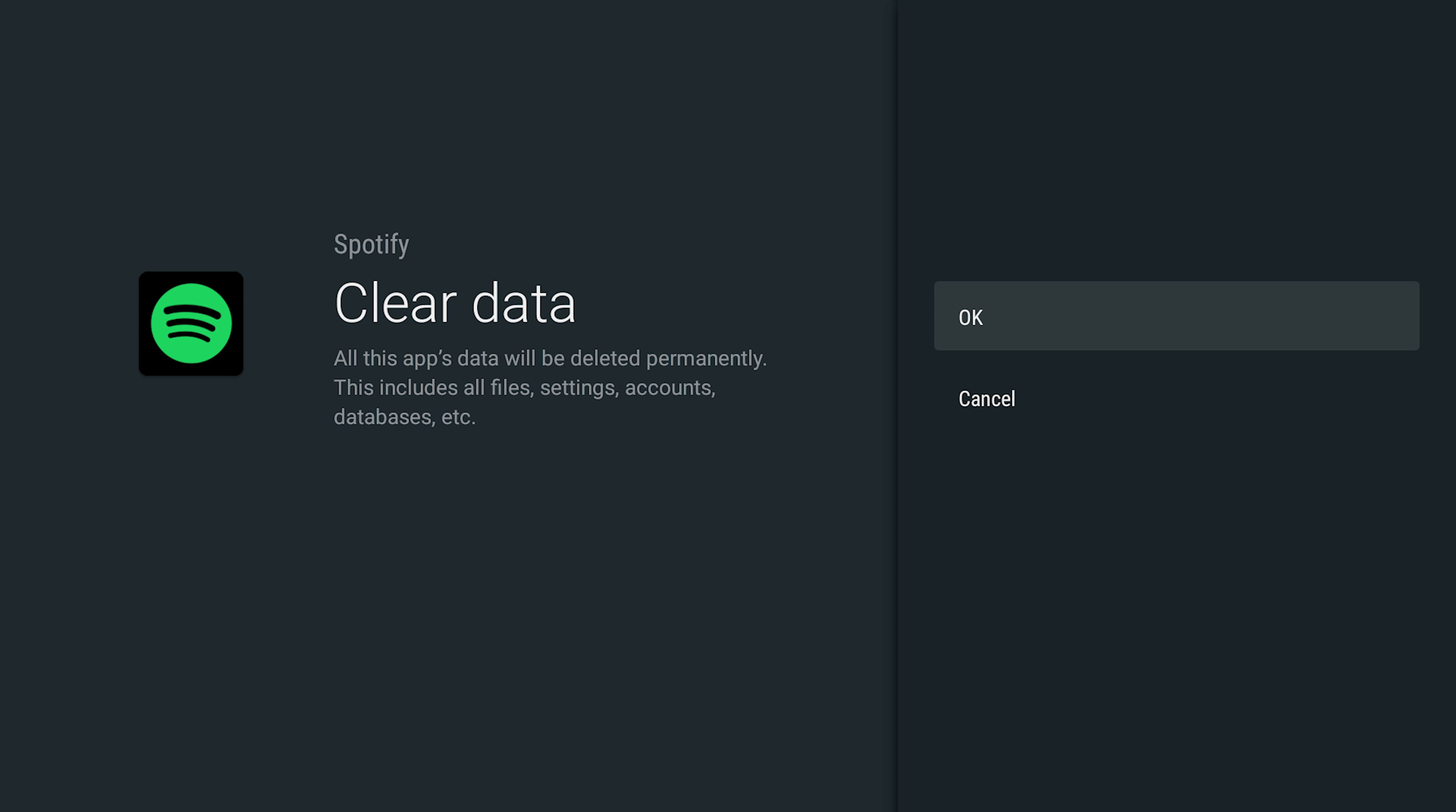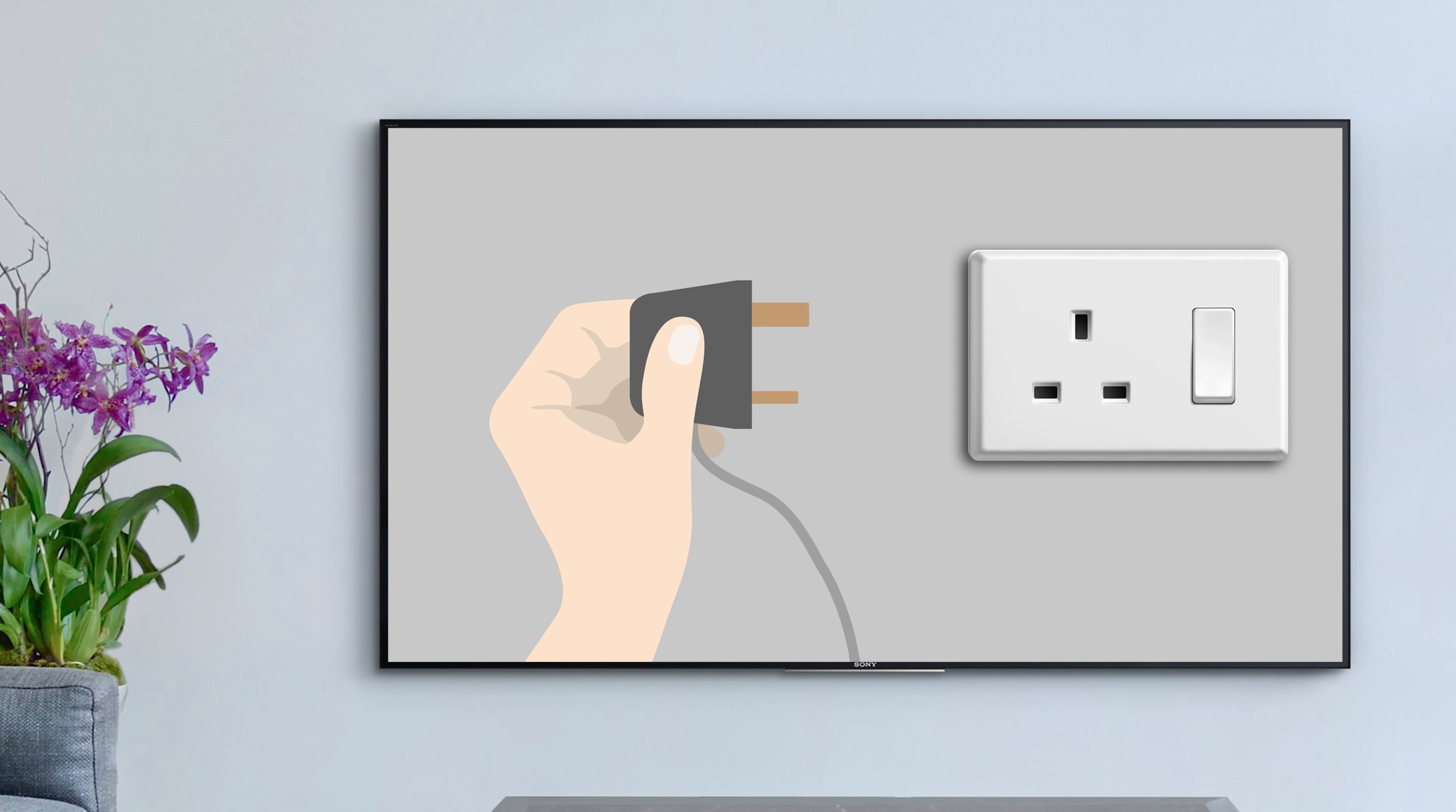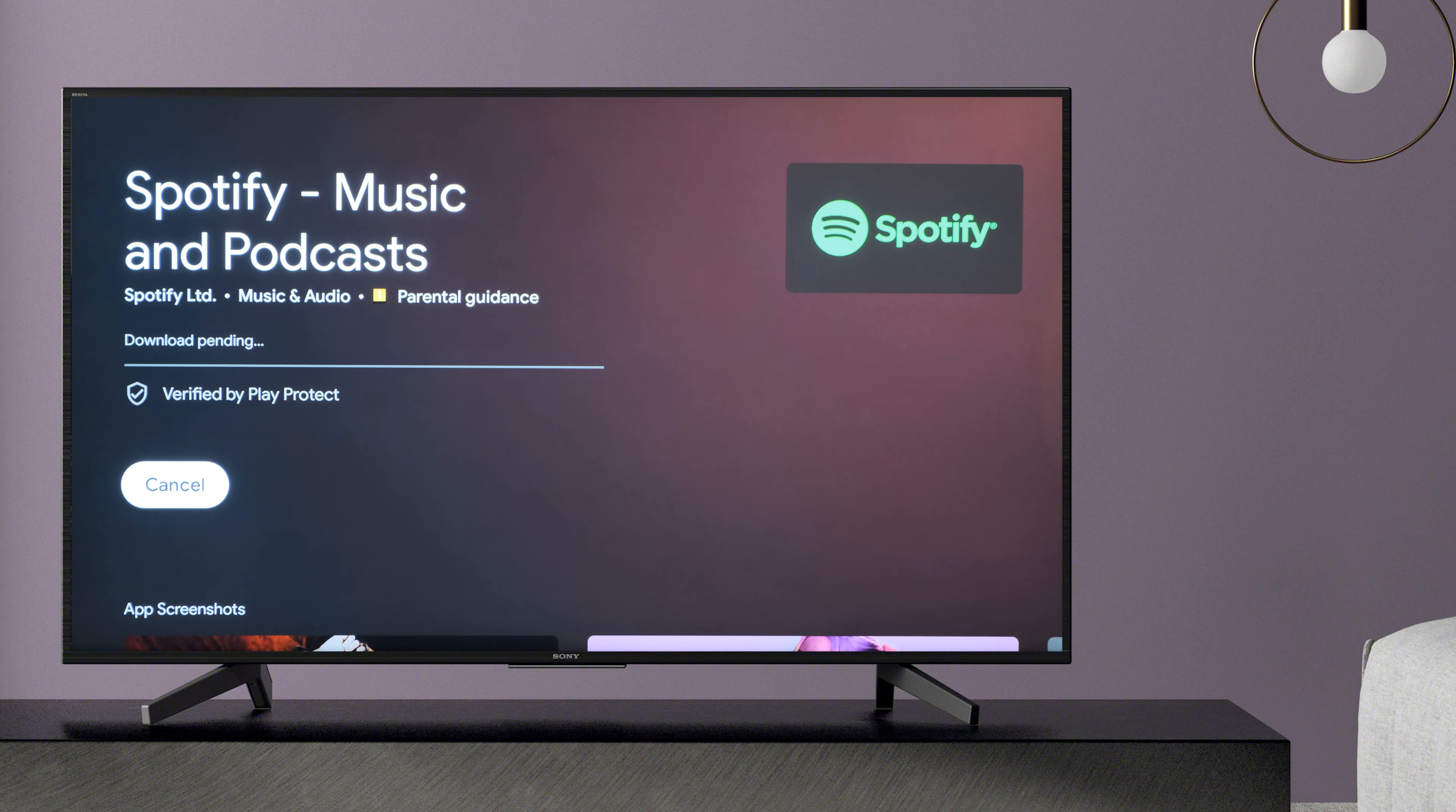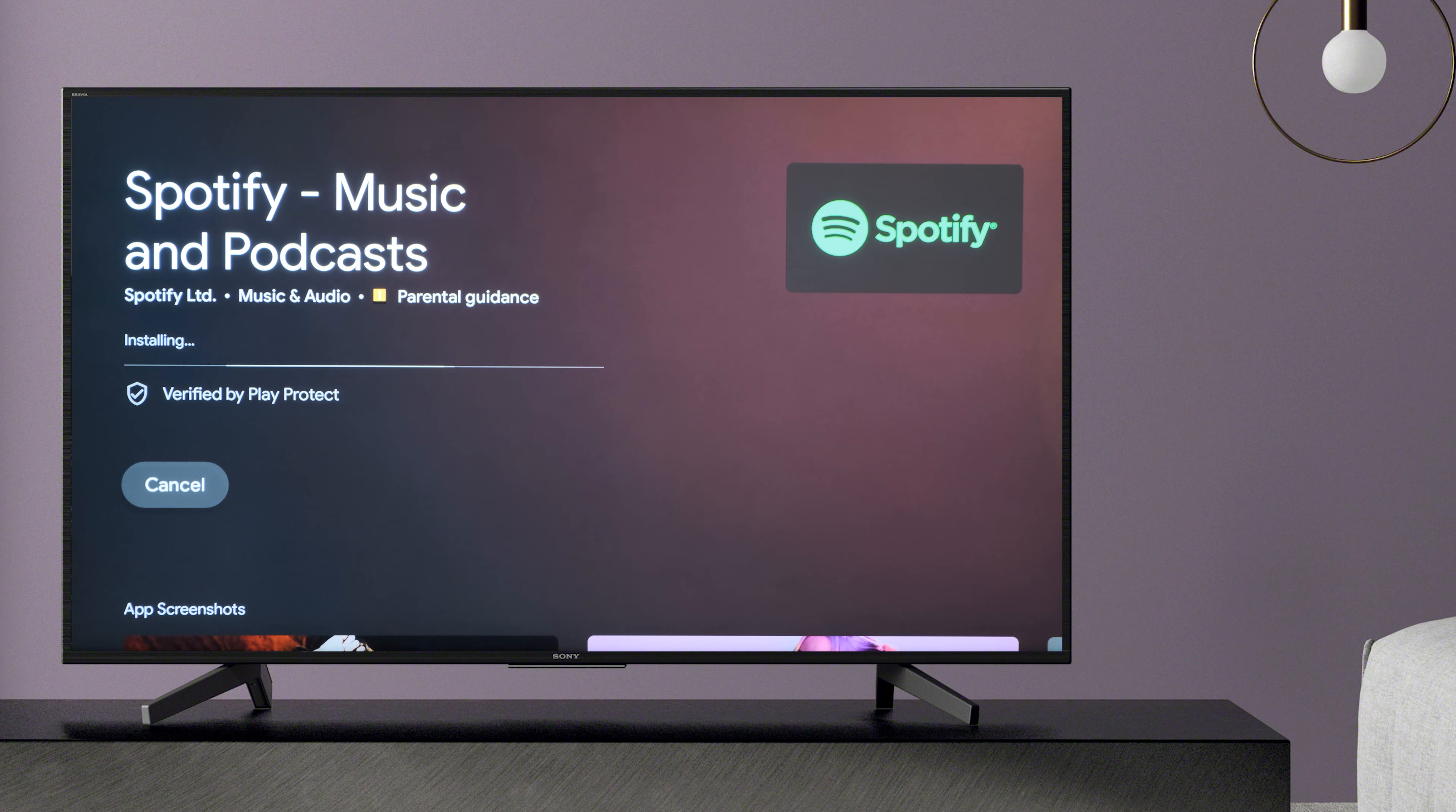You can perform a power reset by unplugging the TV power cord for two minutes and then plugging it back in. If none of the steps above work, you can then simply try uninstalling and reinstalling the app.